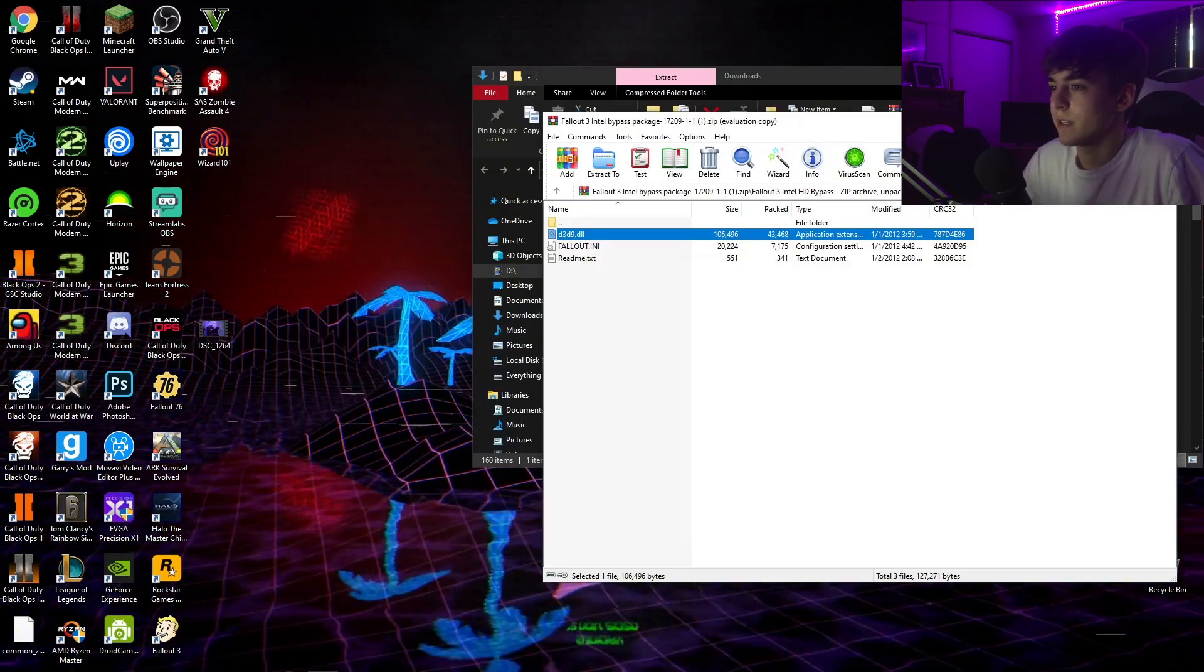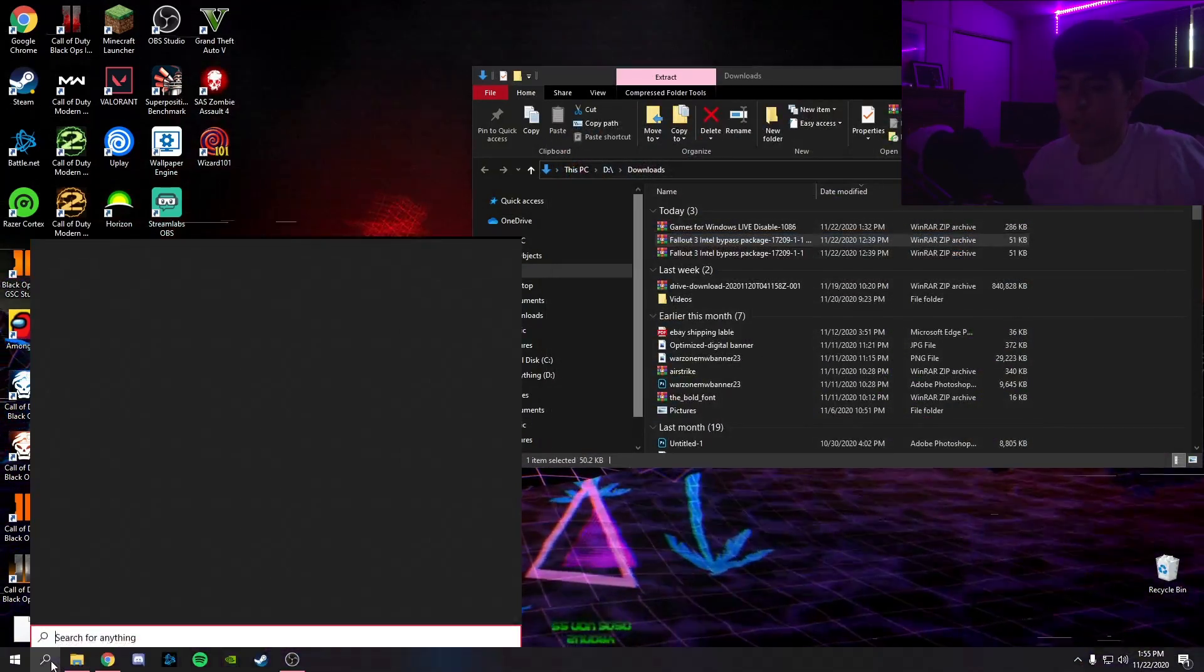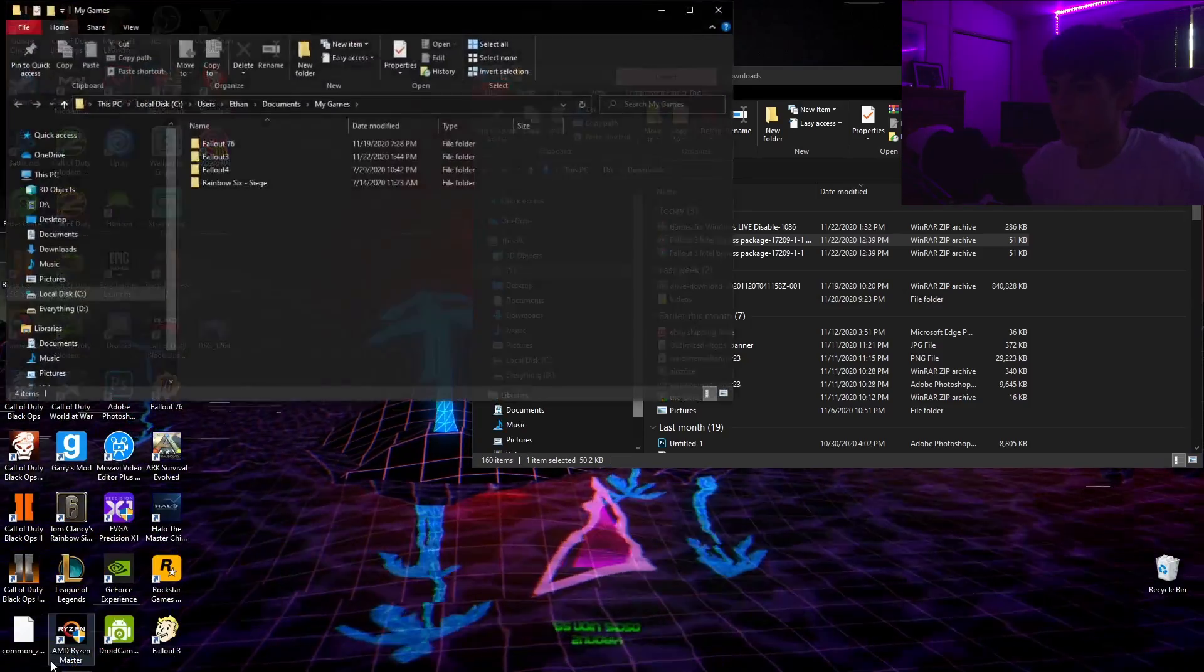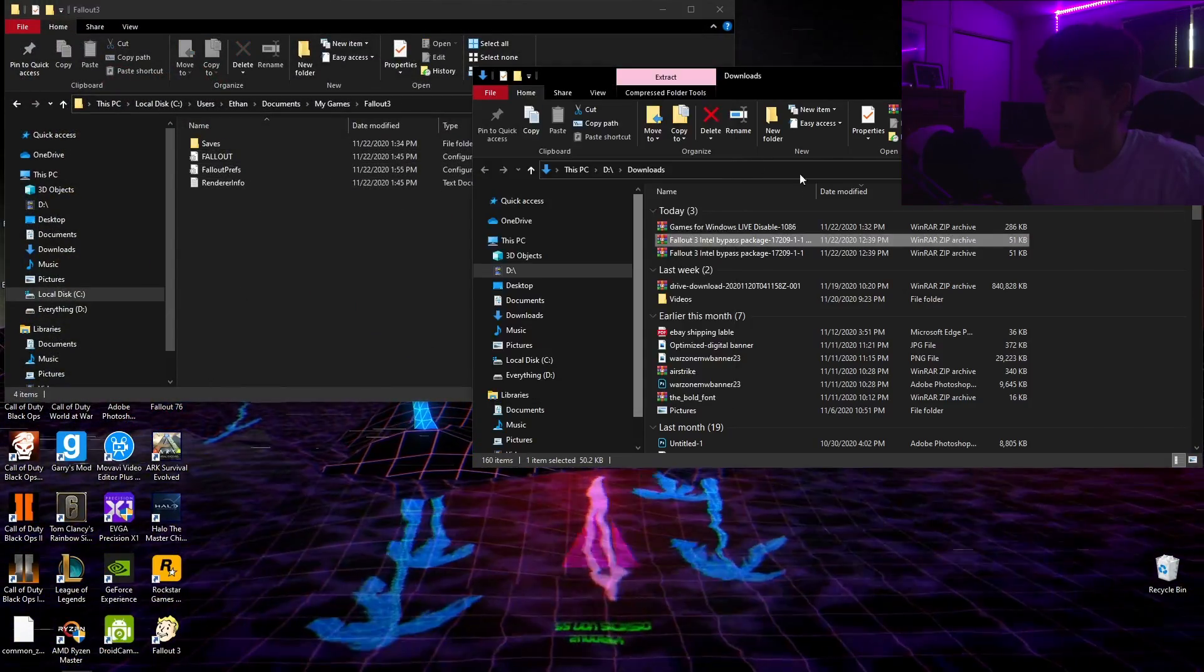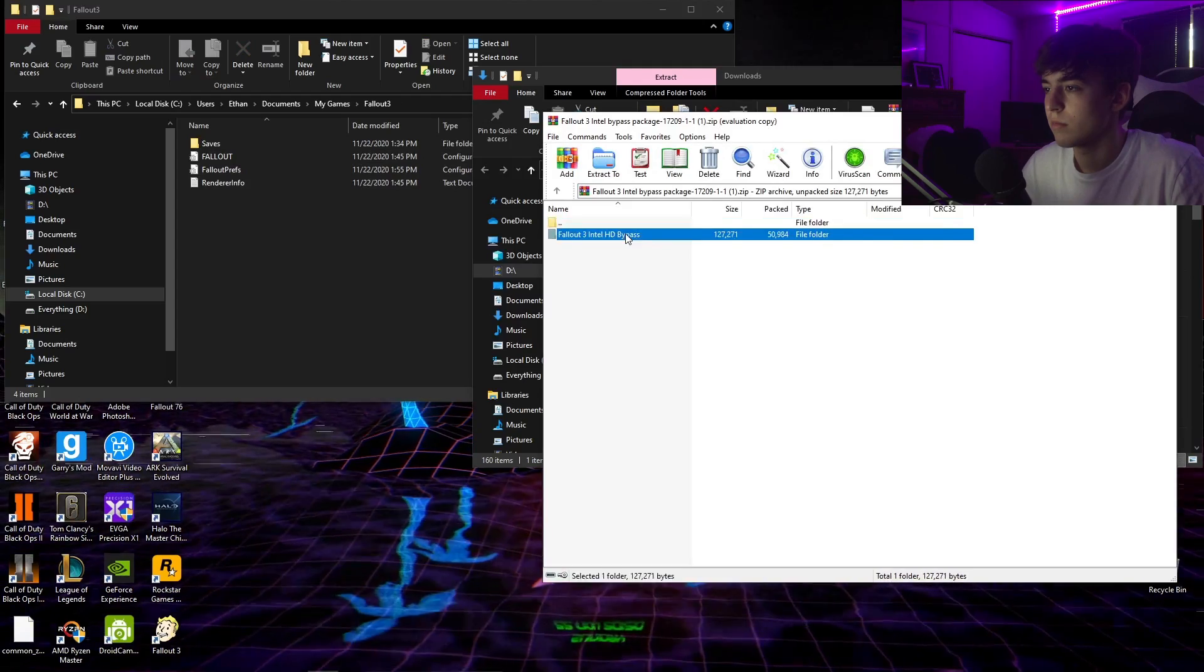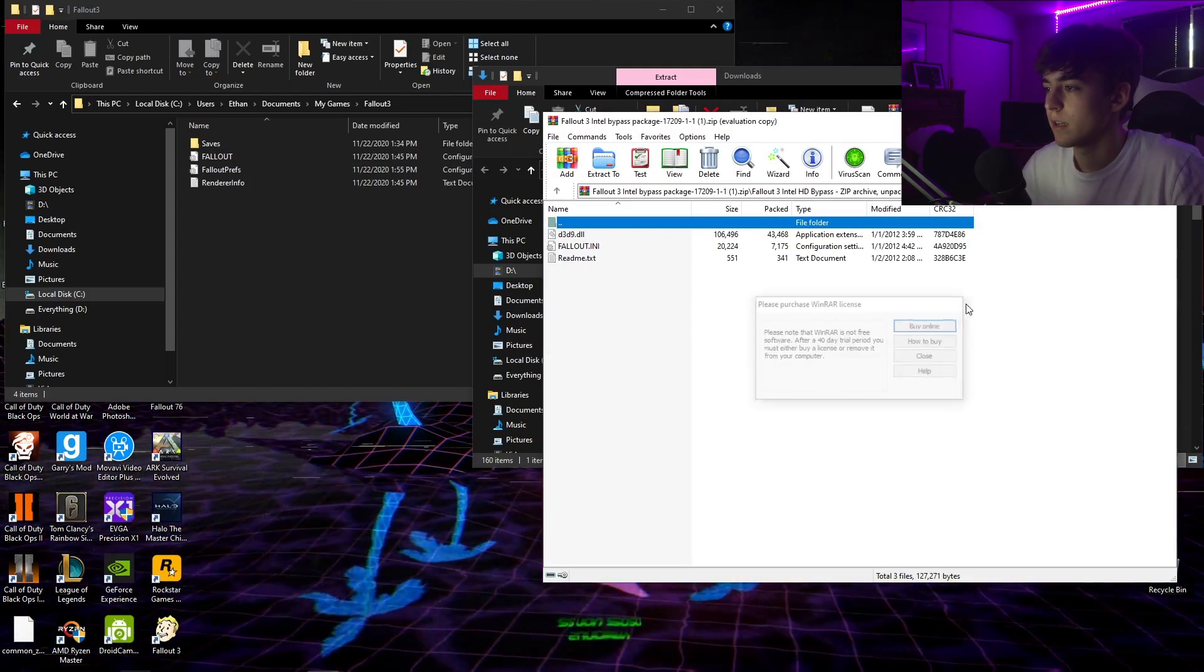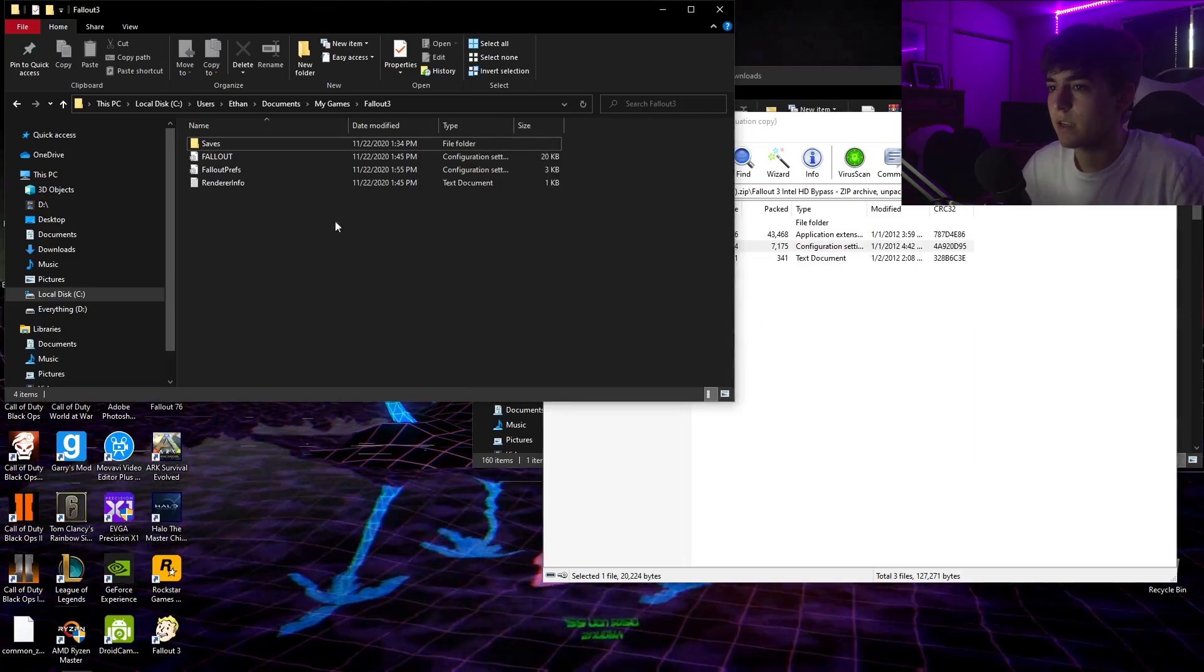Once that's done, go ahead and search for the folder My Games and then click on Fallout 3. Then go back into this folder right here and find this one right here. Drag it in here and then replace it.